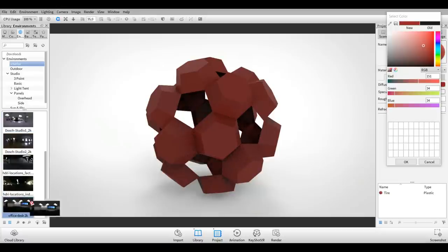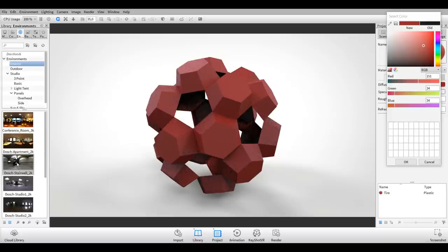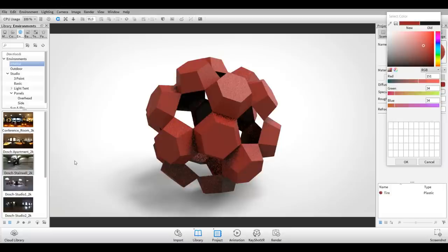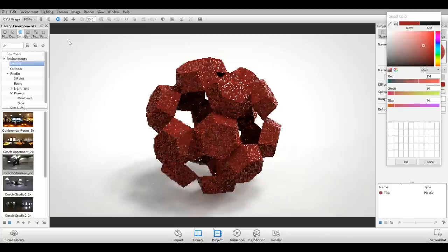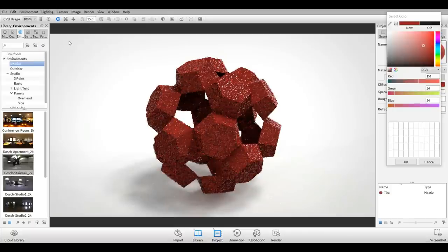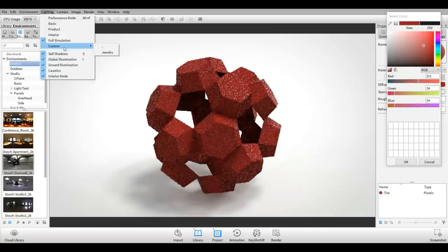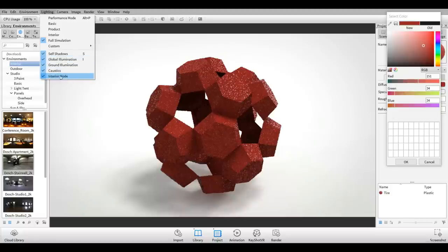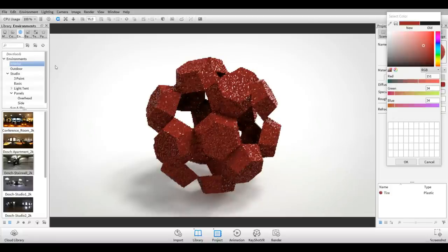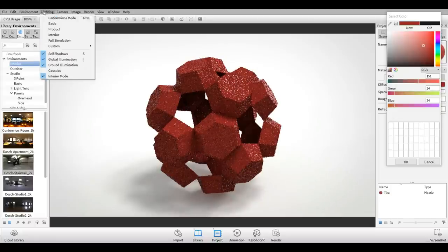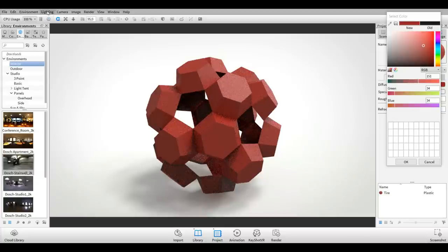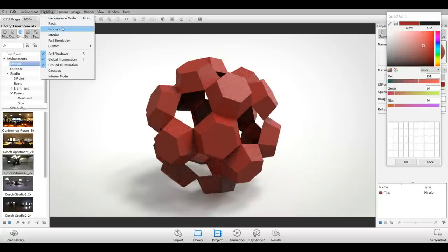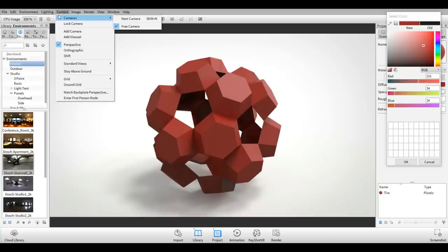Now that we have that, we're going to go up to Lighting, go to Full Simulation, and tweak that. I don't want Caustics, let's turn that off. I don't want Interior Mode either. Everything else is fine.